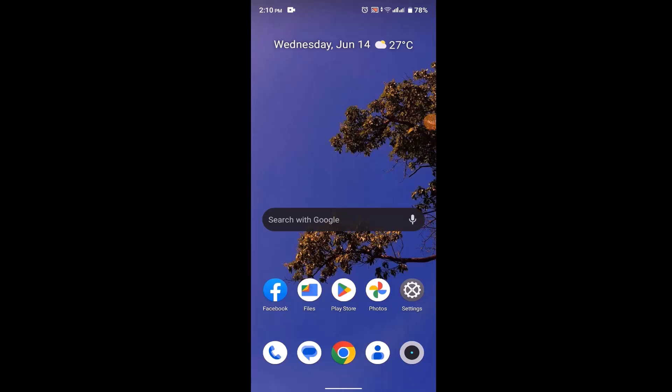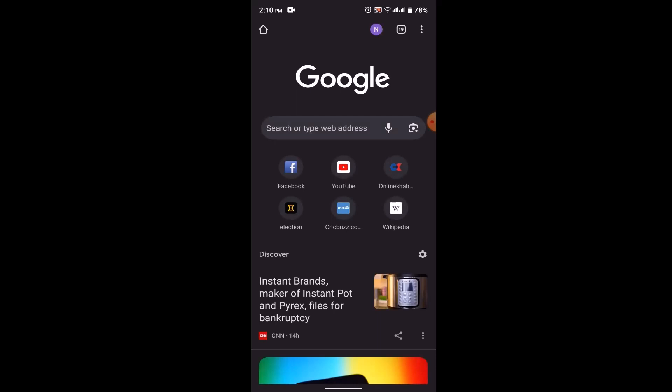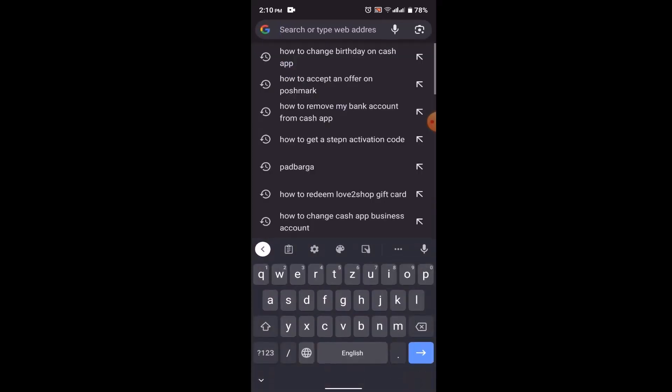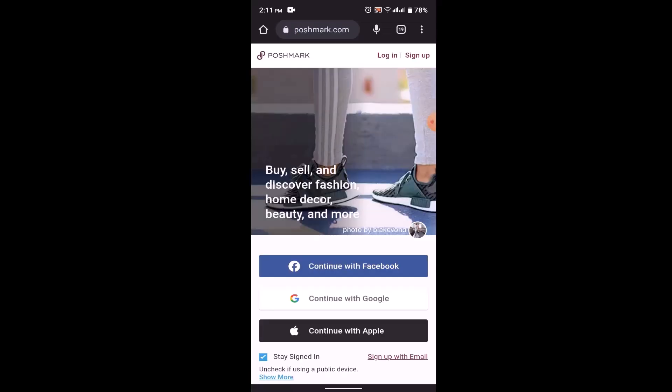First of all, you need to log in to your account. Open up your web browser — you can use any web browser that is convenient for you. On the search box, type in poshmark.com. Once you type in the link, you'll be taken to its official site. Right on top you'll be able to see the sign up and login interface, so click on the login button, enter your credentials, and log in to your account.